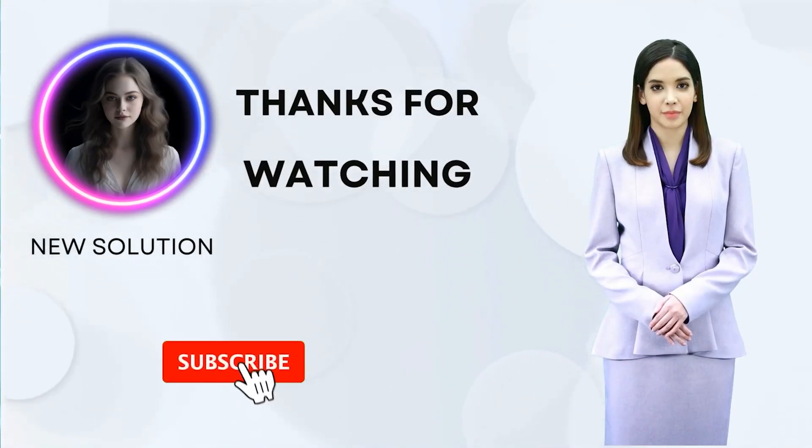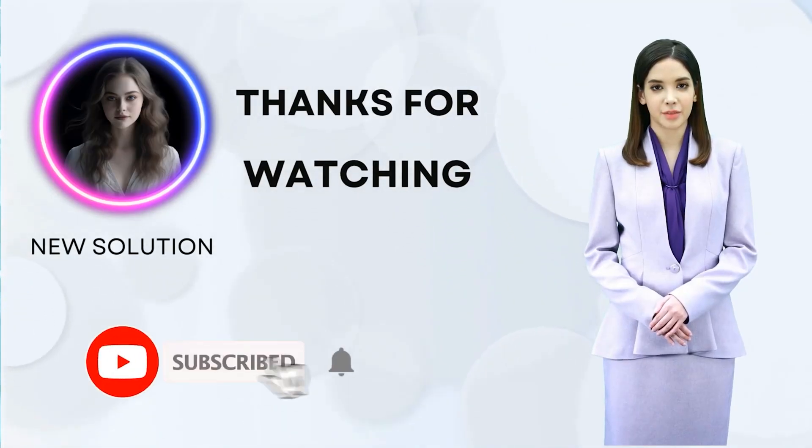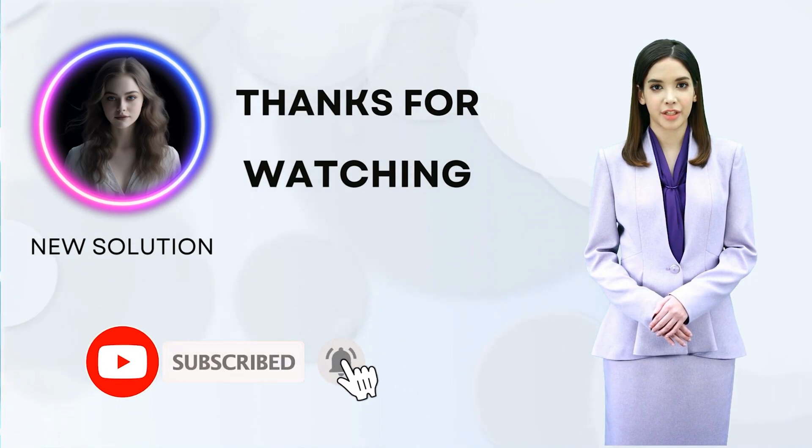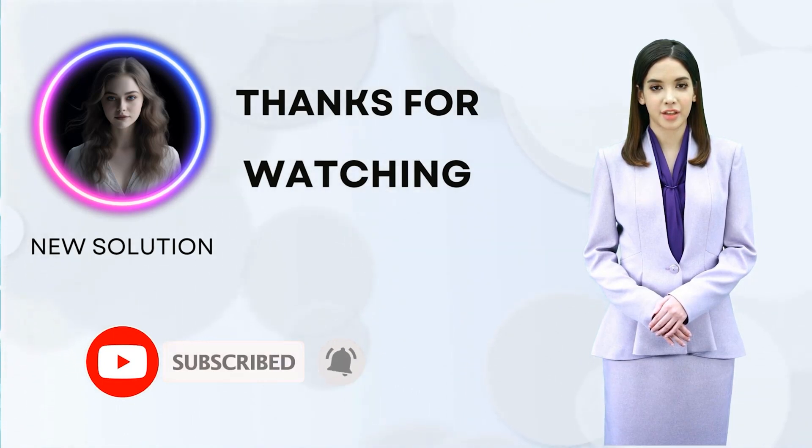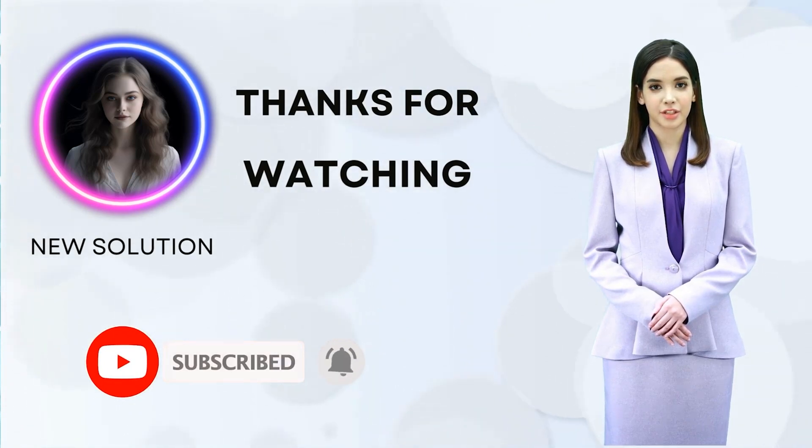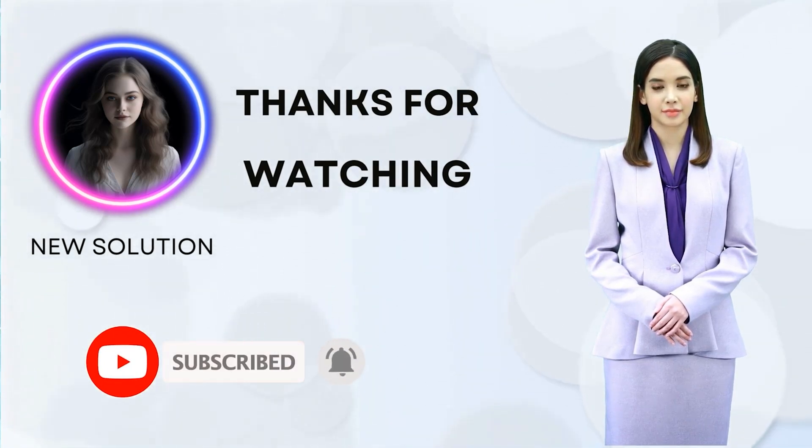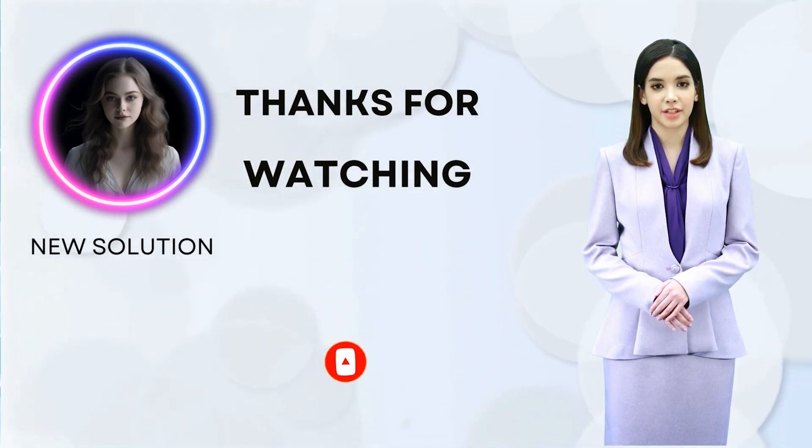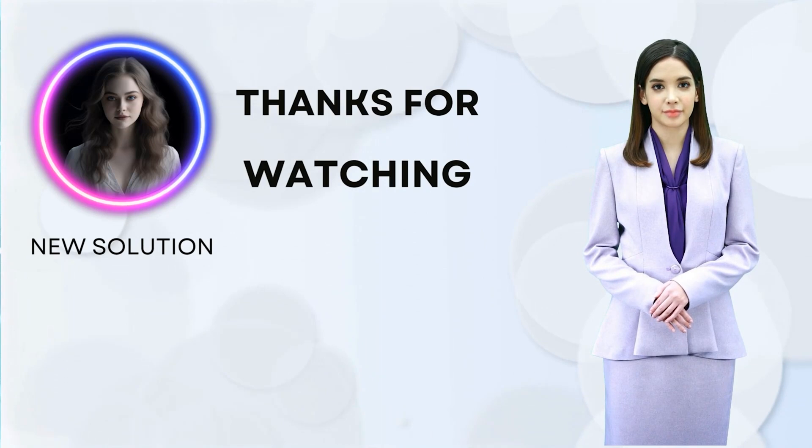Thank you for watching, and please like and subscribe for more videos on the latest artificial intelligence technology. See you.